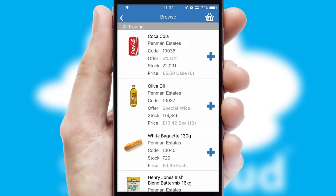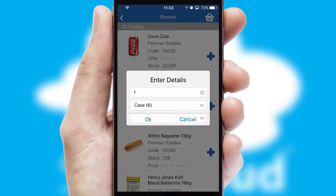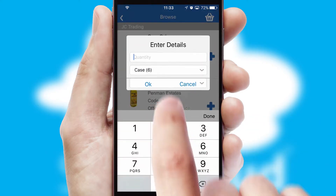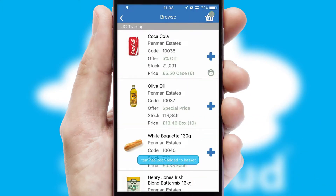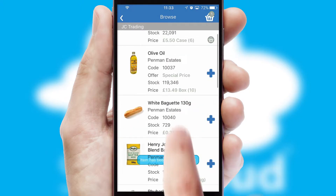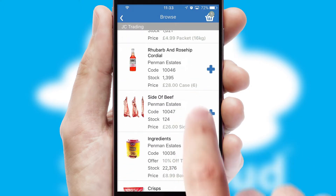Once you have found the required item, simply click, enter the required quantity, unit of measure and then confirm. A basket icon will appear beside the product to confirm it has been added to your order.